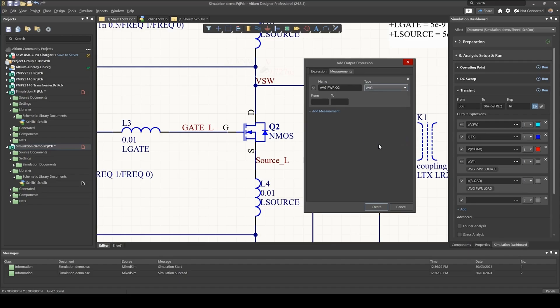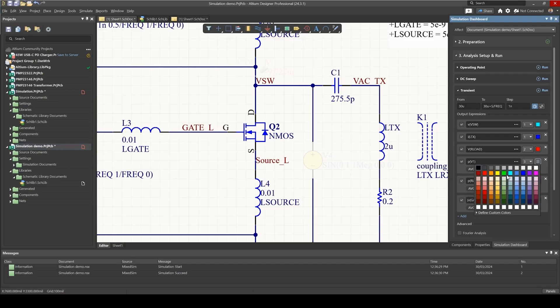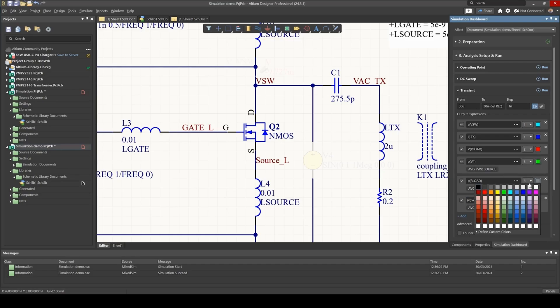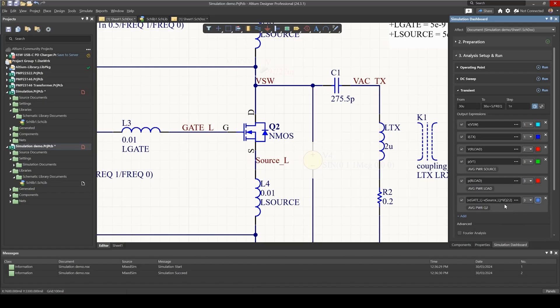That'll be average, and all of these now are in plot number three. I might just change the colors a little bit, so I make this one green, make the load red, and make this one perhaps blue.